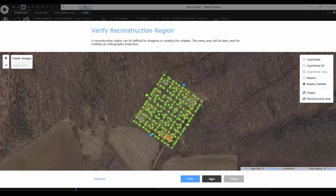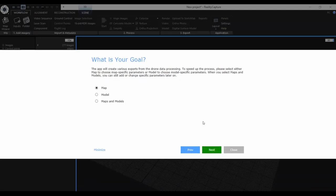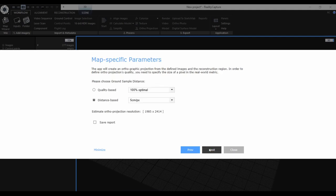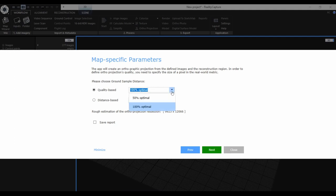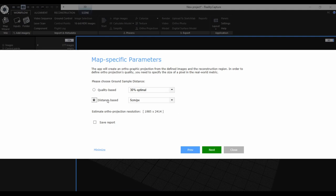Once we have our region set, we can proceed to the next step where we define our goal — to create either the georeferenced map, only the model, or several of them. For today we will choose to create a georeferenced map. In the next step the application asks you to set the parameters of the map. You can choose between two approaches: quality-based, where the application calculates the optimal resolution based on the input images at 100% or 50%, or you can enter the value yourself.